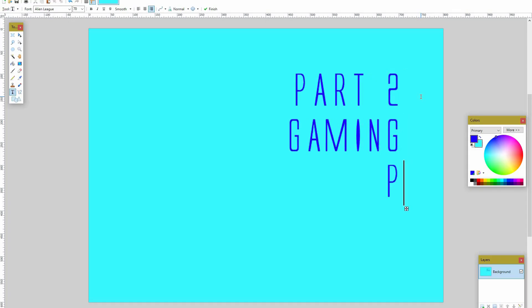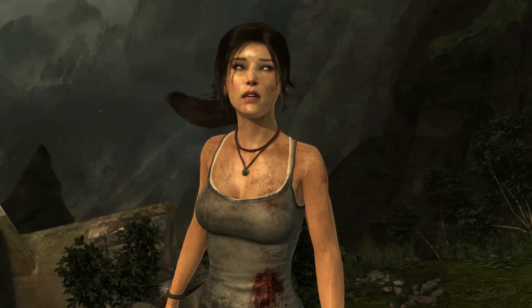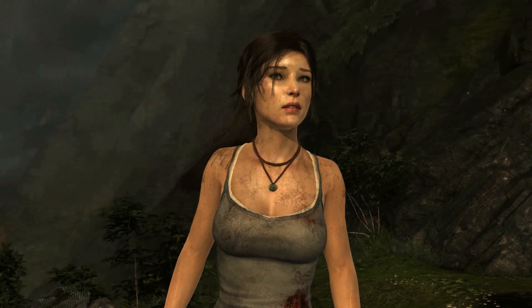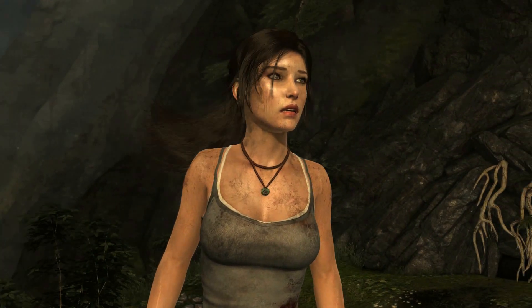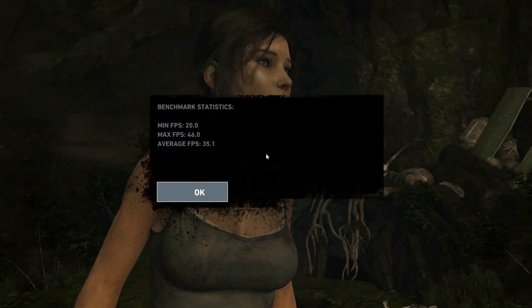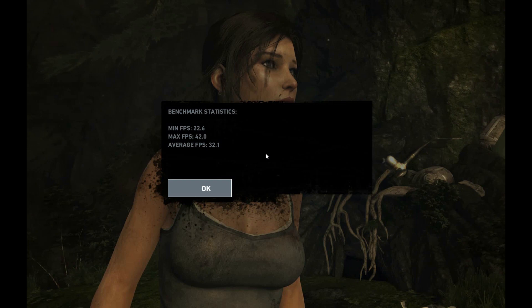Part 2, Gaming Performance Benchmarks. Gaming at 16x10 should result in lower frame rates than gaming at 16x9 because of the extra pixels that need to get drawn. But let's see how much the difference is. Our first benchmark will be done with Tomb Raider on the 16x9. After a few runs, we get an average frame rate of 35.1. The same benchmark with the 16x10 gives us a score of 32.1.